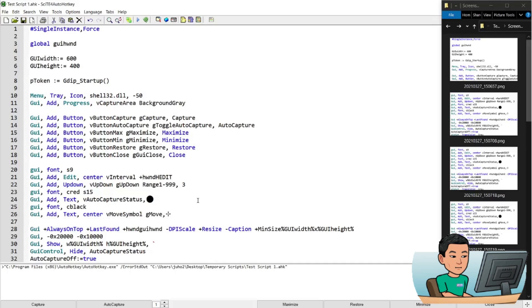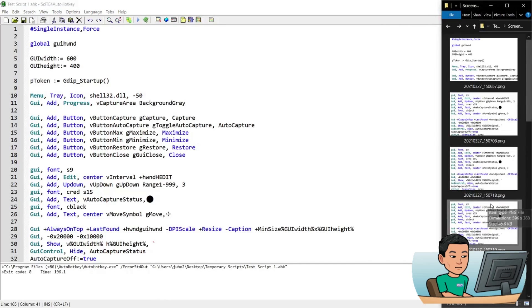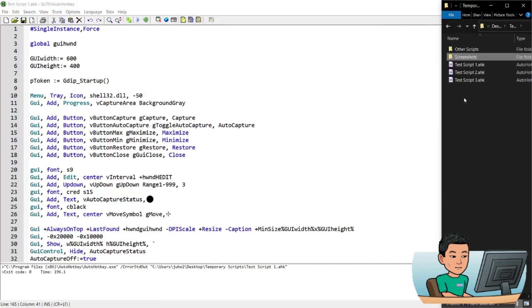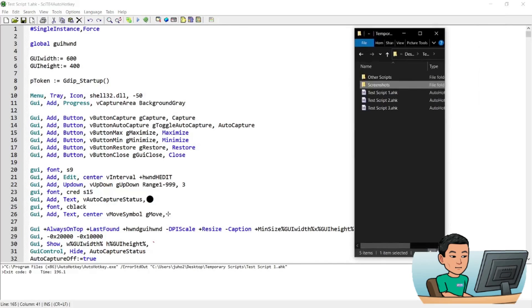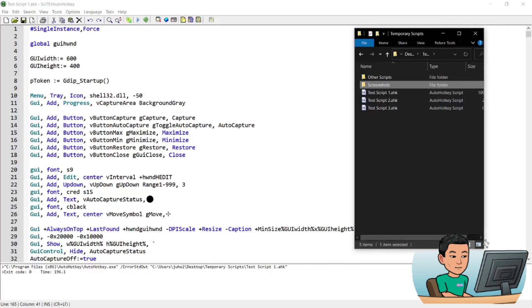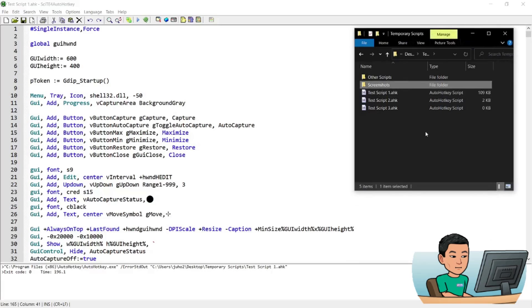So let me close out of this first and then start anew. So this is where the script is saved. The script is called test script one and I'm going to just delete this screenshots folder because the script creates that folder for me if the folder doesn't exist. So if I run this script, I will get this GUI.